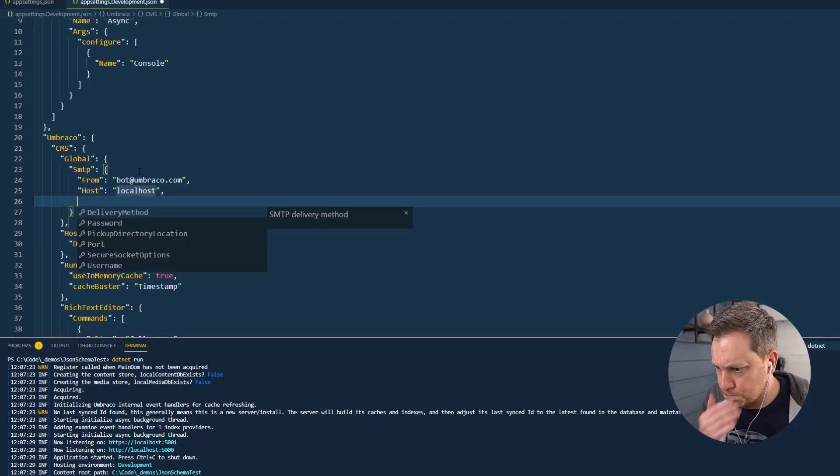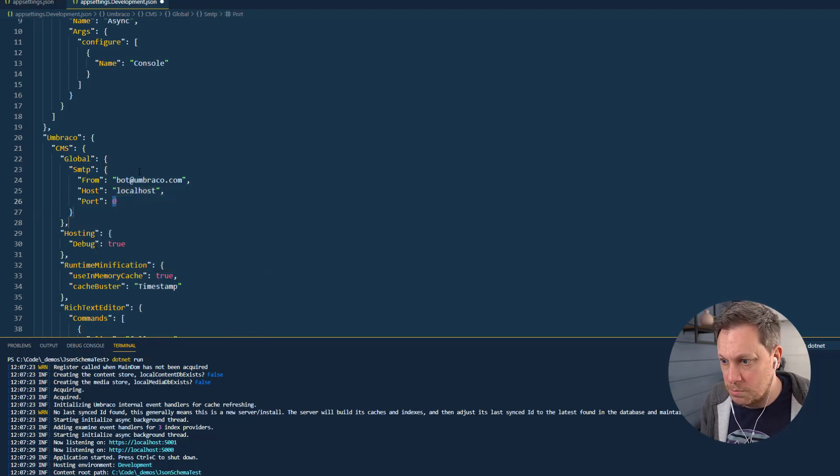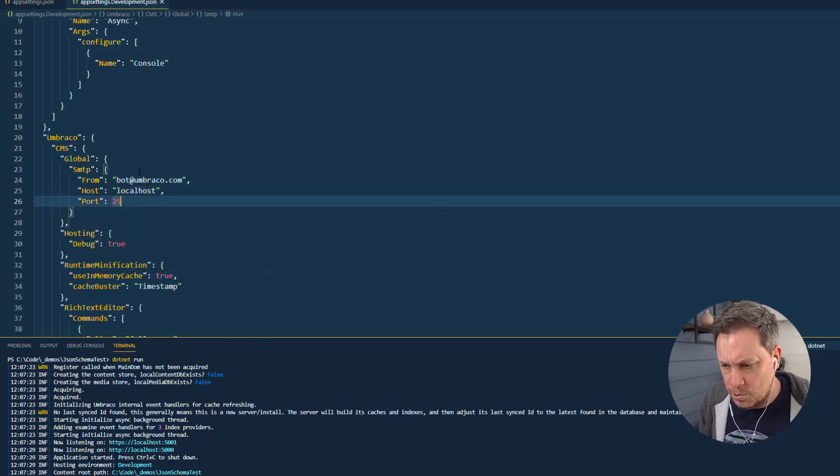We'll set it to port 25. So yeah, you can see the power here that I'm able to know what properties exist where.